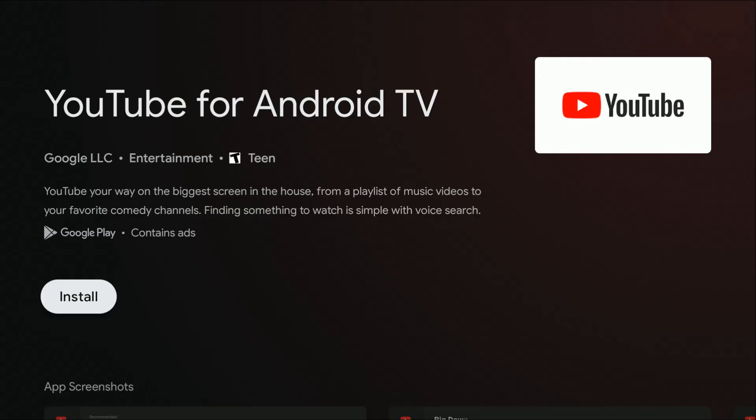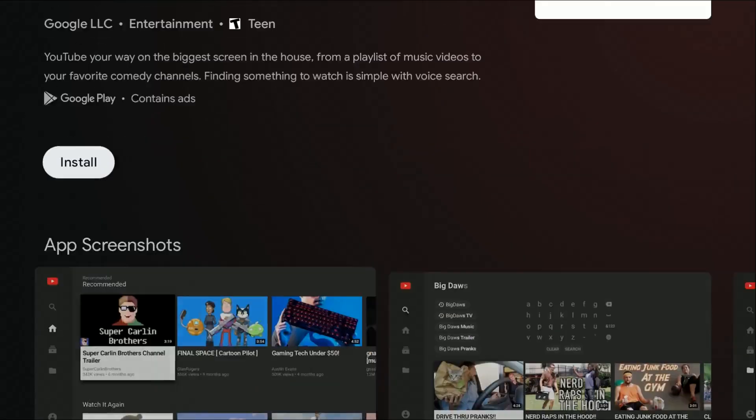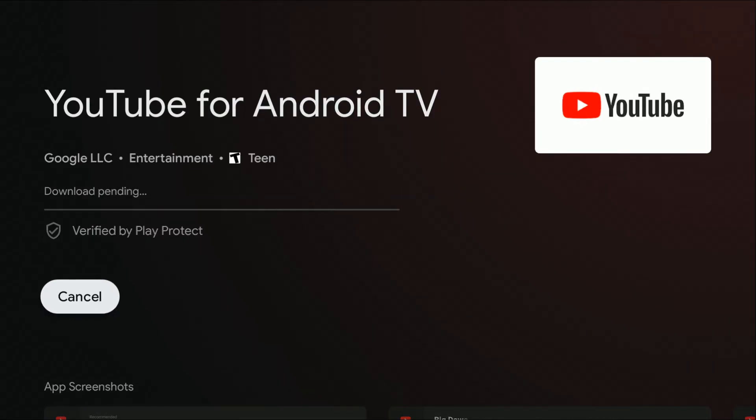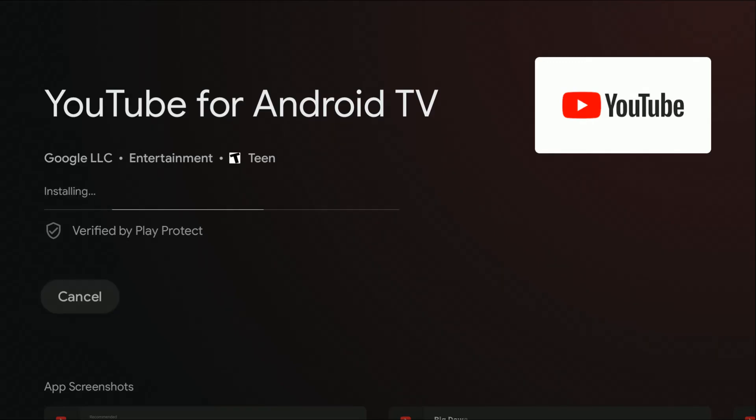It should take you to the YouTube for Android TV application. Right in this area, you should have an option that says install—click select on that. Then it's going to go through the download and installation process. How fast this goes depends on your internet speed.